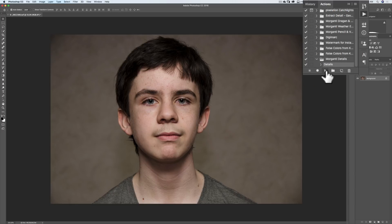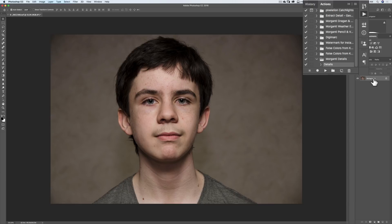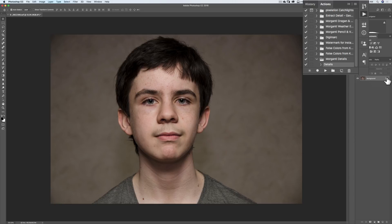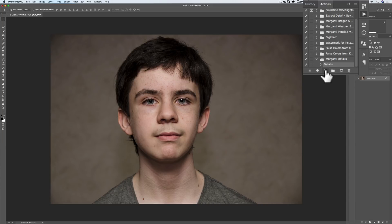One thing you have to be aware of. This action will only work on a locked background layer. So if you had stuff in Photoshop and you did a ton of work on it and you have all these layers on here and you try to run the action, you're going to come up with errors. It has to be run on a locked background layer. We highlighted or clicked on where it says Details. There's a little play button right there. See that? Little triangle. Click on that.